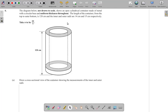Question 6a. The diagram below, not drawn to scale, shows an open cylindrical container made of metal with a circular base and uniform thickness throughout. The length of the container from the top to outer bottom is 120 cm, and the inner and outer radii are 14 cm and 15 cm respectively.